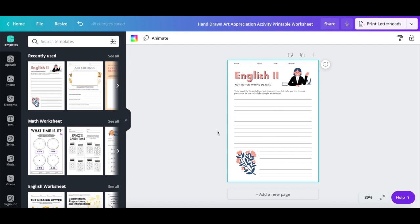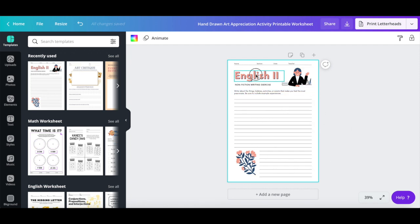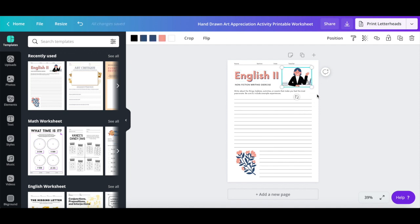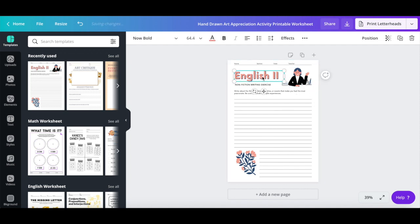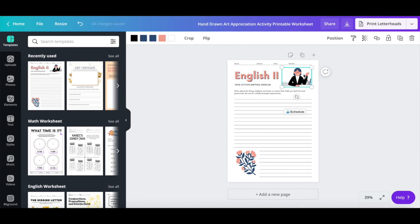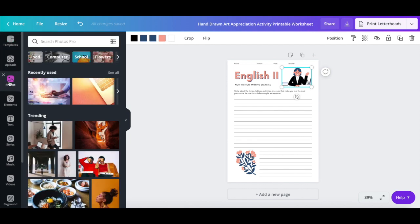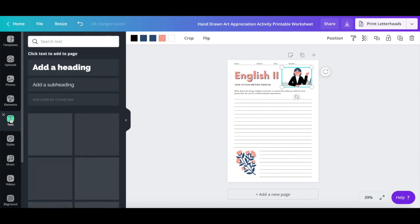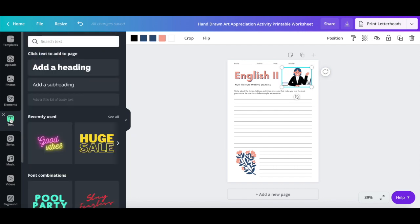Just like with any regular Canva template, you can click on any elements on the page to customize them, such as the background, text and images, or click on any of the options from the left-hand side panel to add new photos, elements, and text into your online course worksheet design.